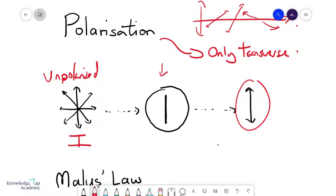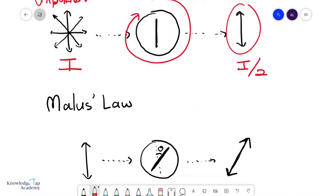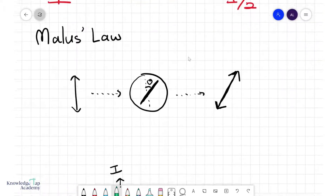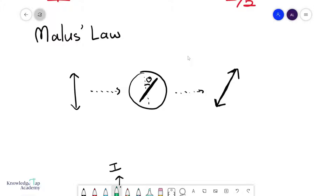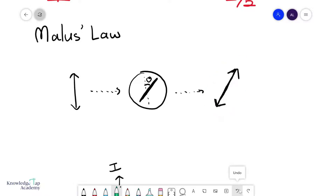When you polarize an unpolarized wave, the intensity always becomes I over 2 — regardless of how you orientate the polarizer. What's interesting is what happens if you repolarize a wave that is already polarized. Consider a wave polarized in one direction, forced through a polarizer orientated at some angle theta to its original plane of polarization.